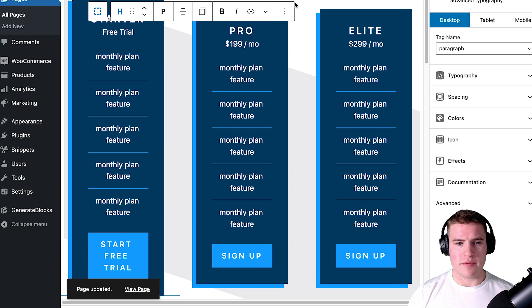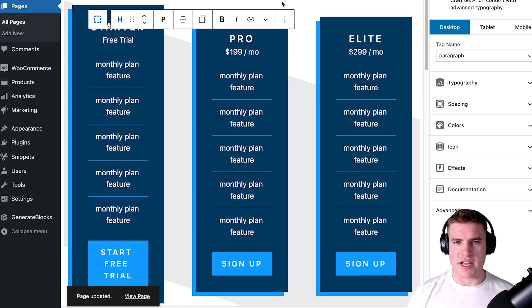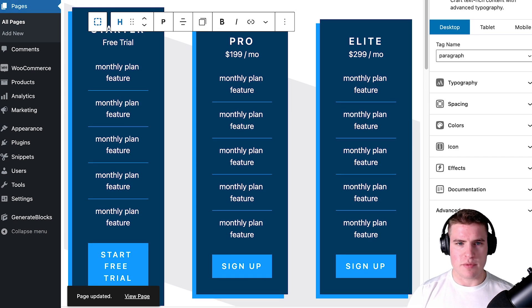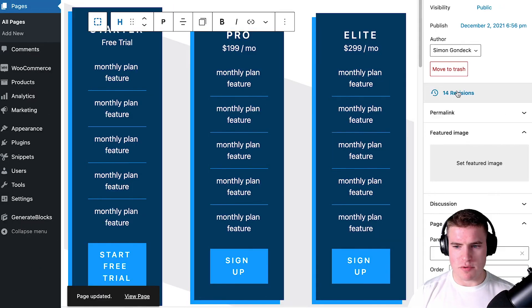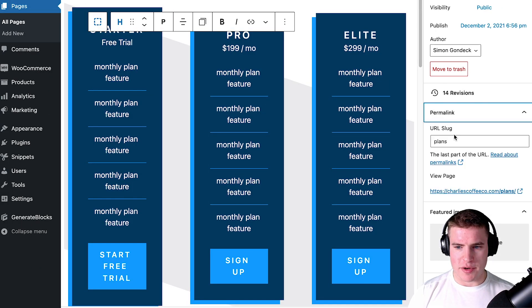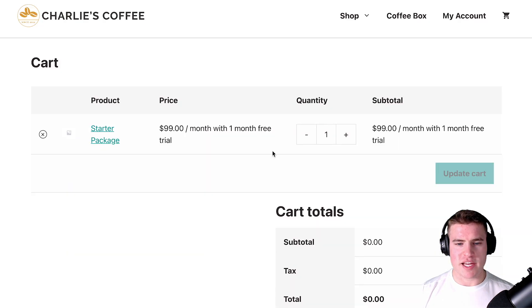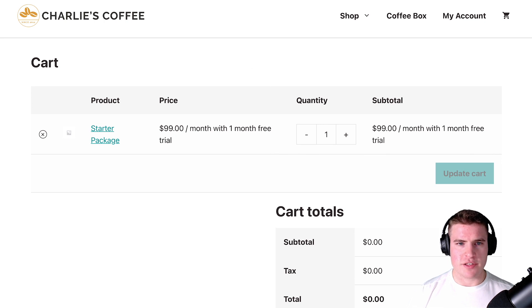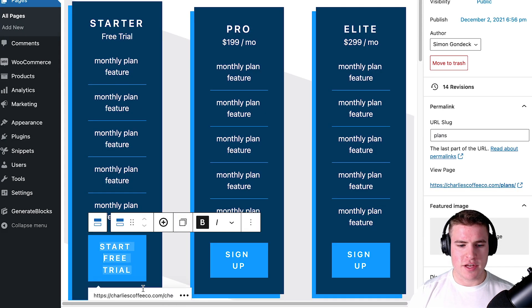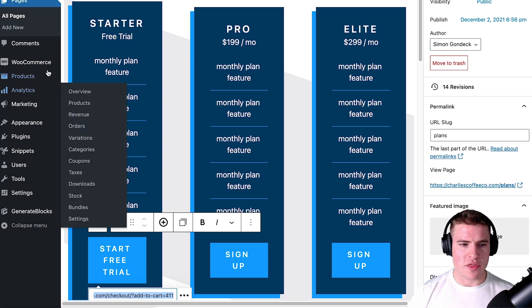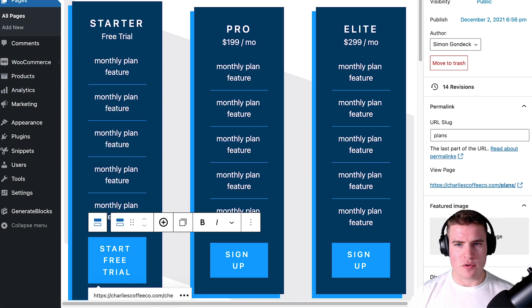You may want to make a note that it's going to be $99 a month after the one month free trial. So going back to the plans page — if someone clicks 'Start Free Trial' it takes me to the cart page, but I want it to go to the checkout page. Something I can do is add slash checkout to the URL.